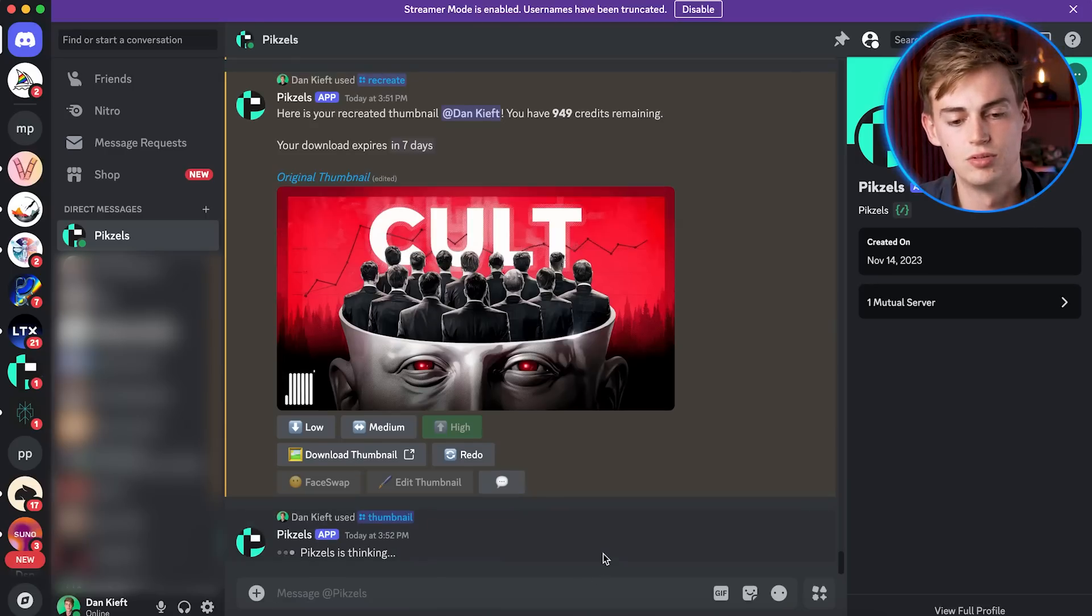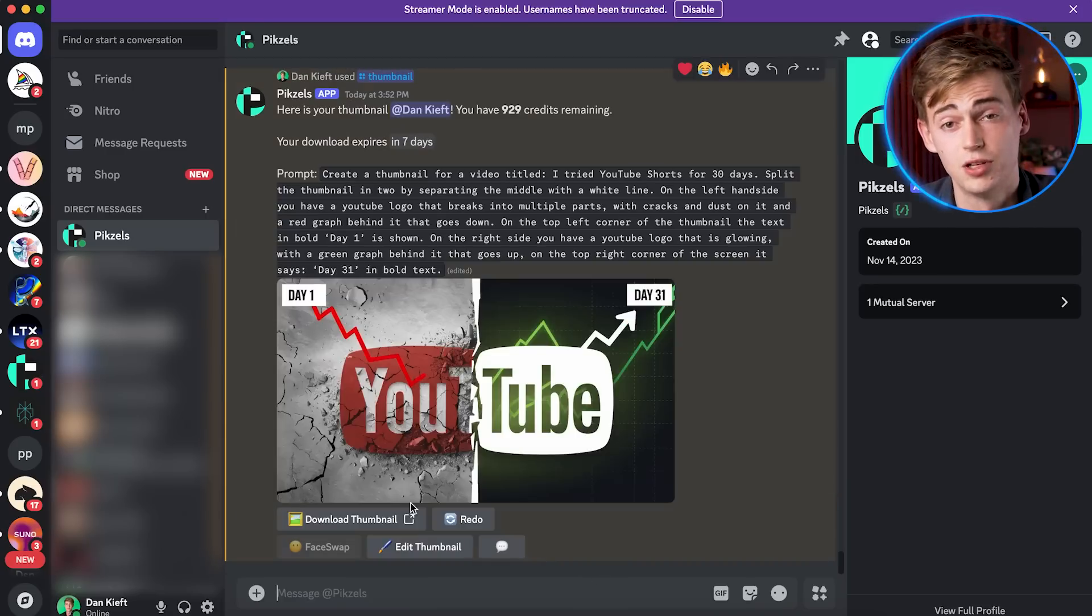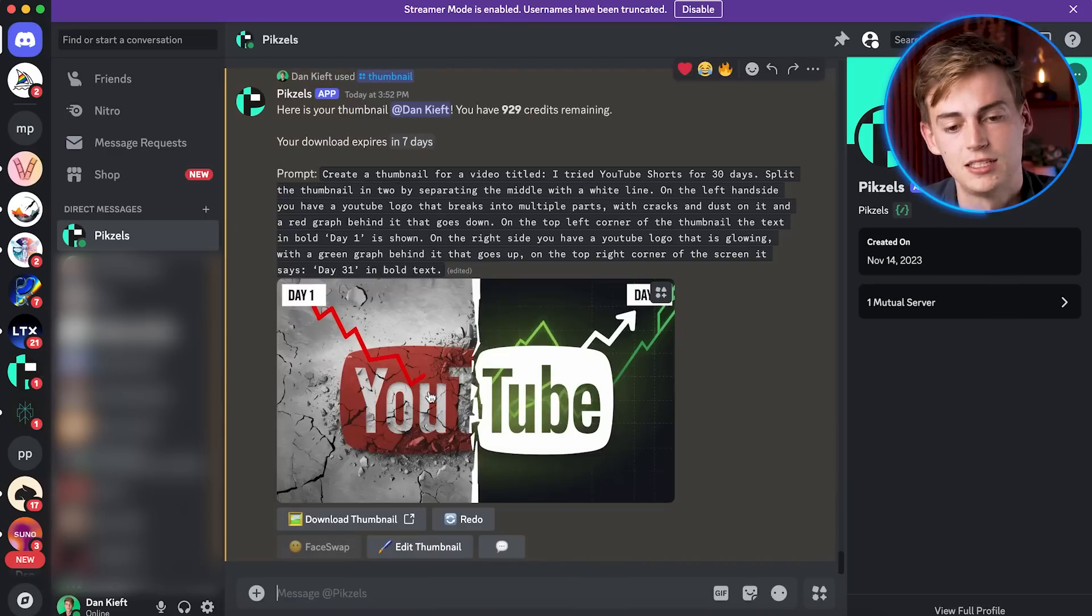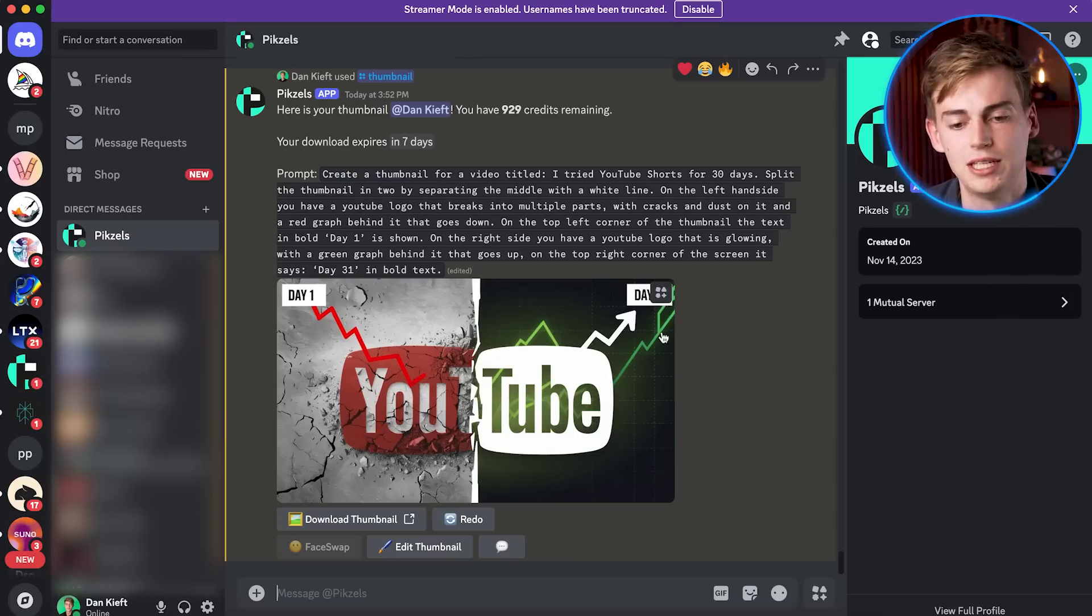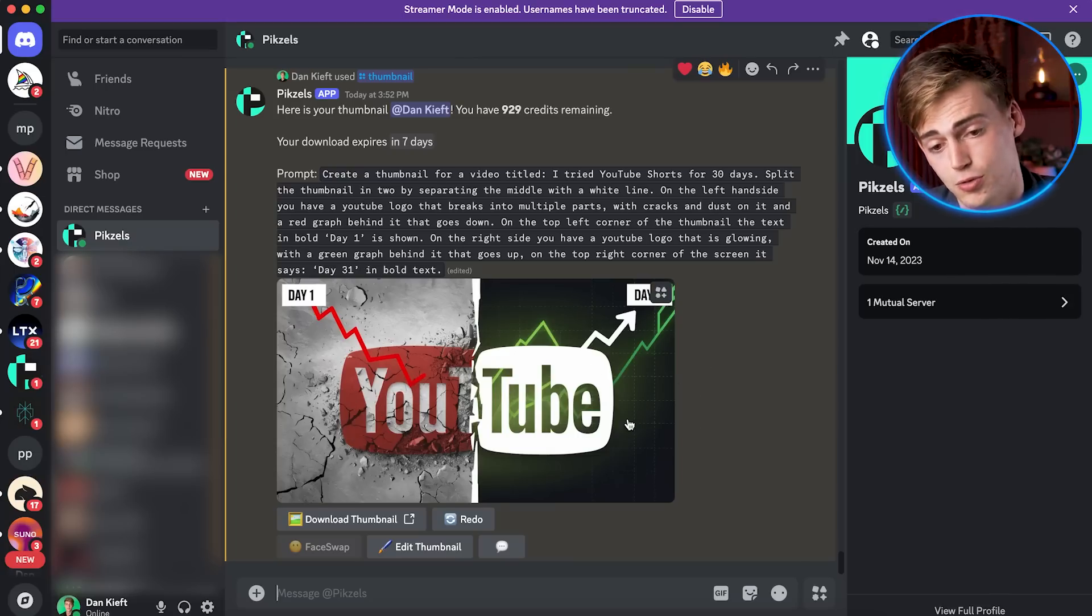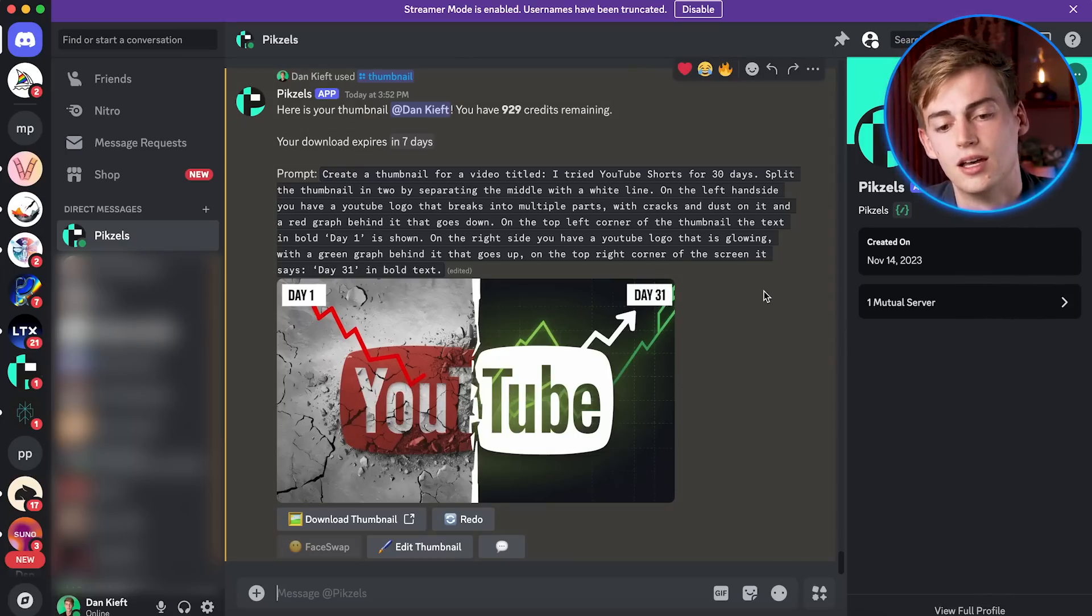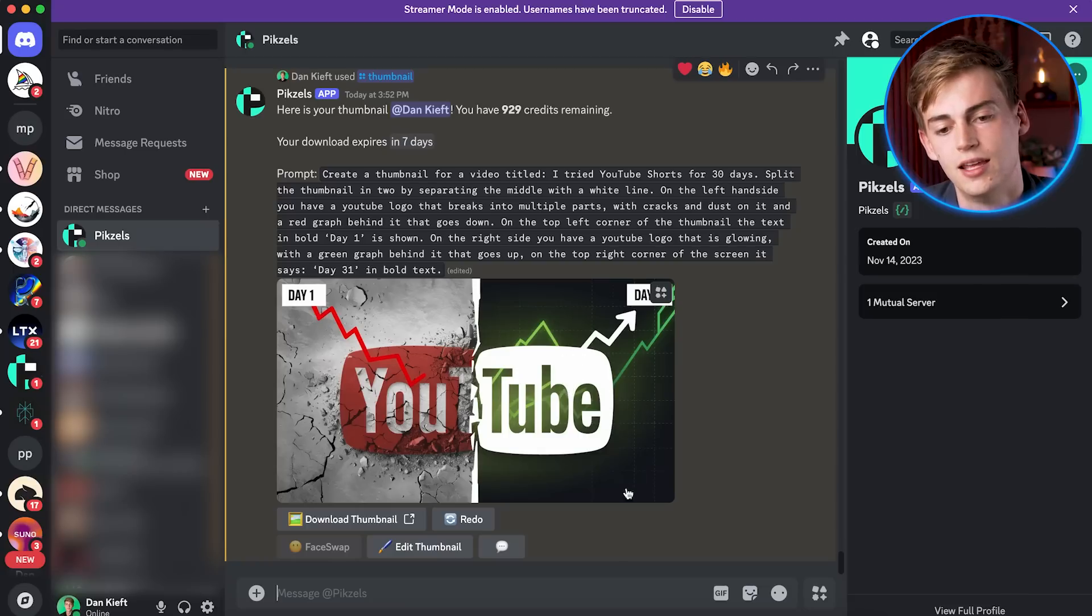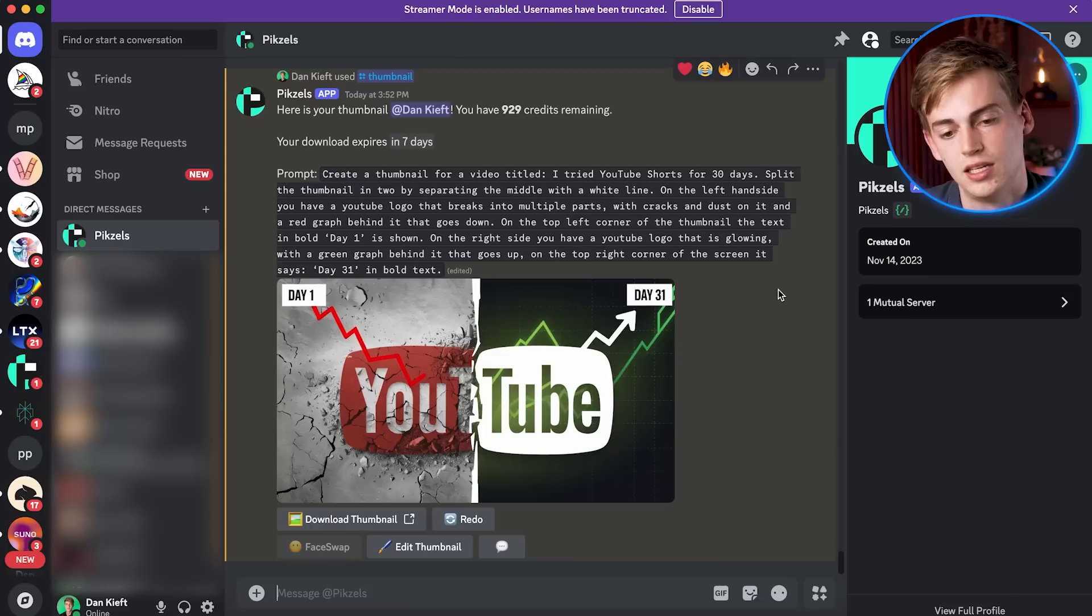And then you get something like this. It followed the prompt exactly. We have a cracked YouTube logo on the left hand side and we have a glowing or kind of glowing YouTube logo on the right side. Now we have the graph going up and we have day one and day 31.